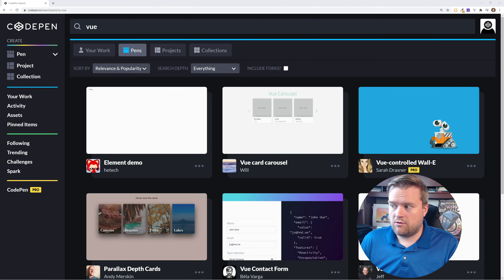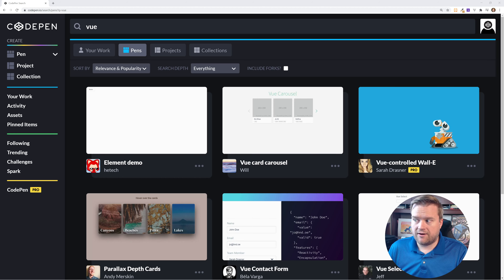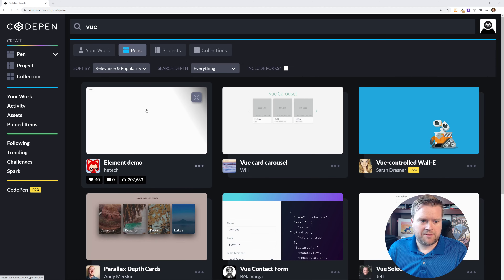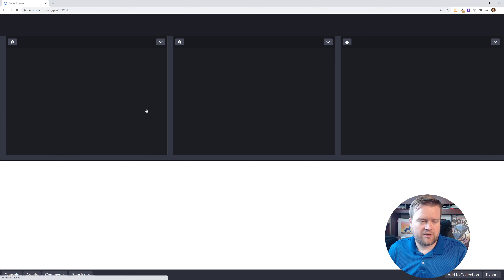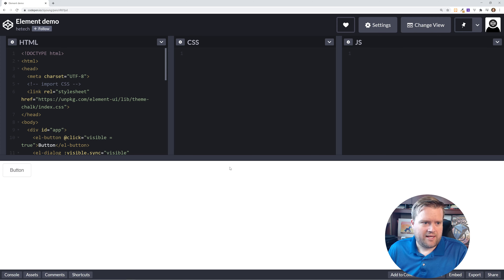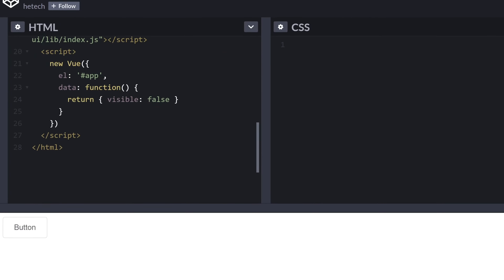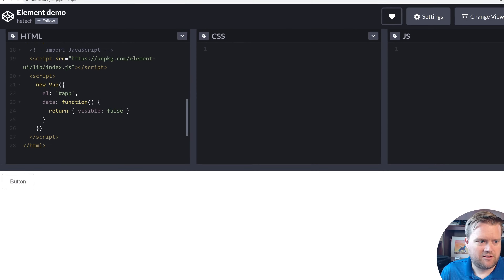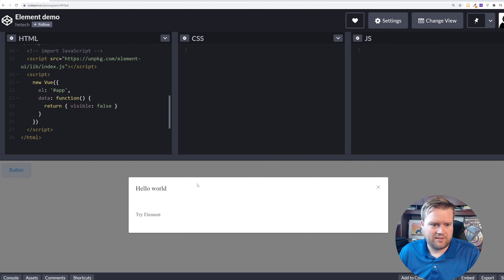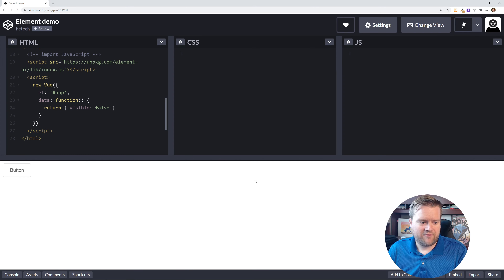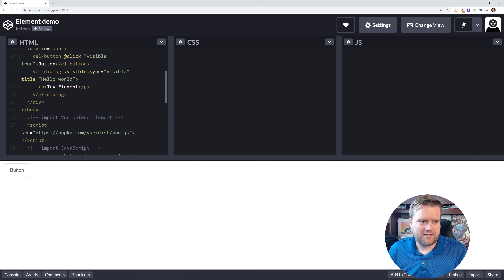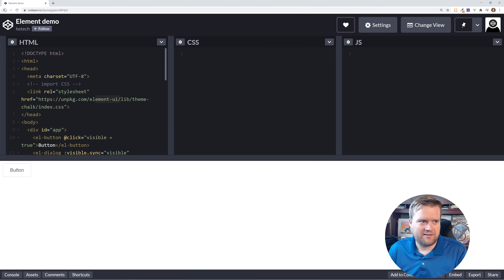So let's jump in. Here is a bunch of different CodePens. I'm going to start with the first one. It looks like this is using Element UI - it just has a button and it's using Vue 2. If you click the button, it gives you a modal. Not very exciting, but it's interesting that this is here.